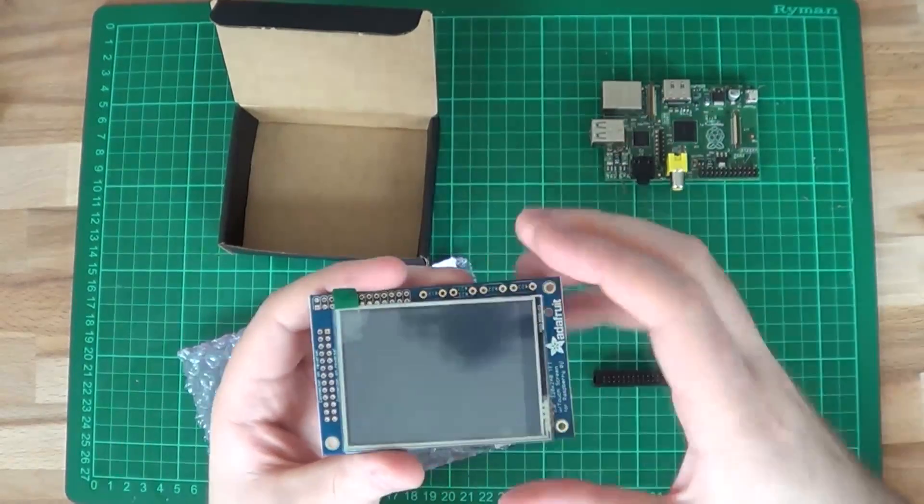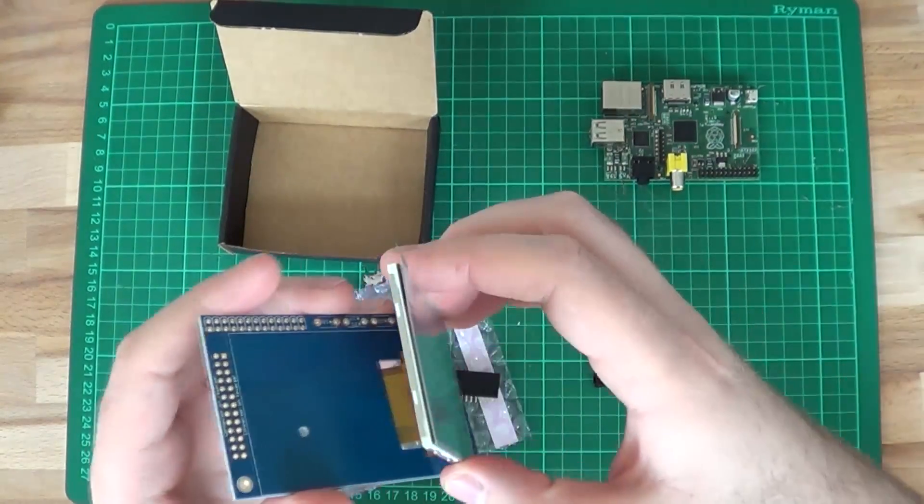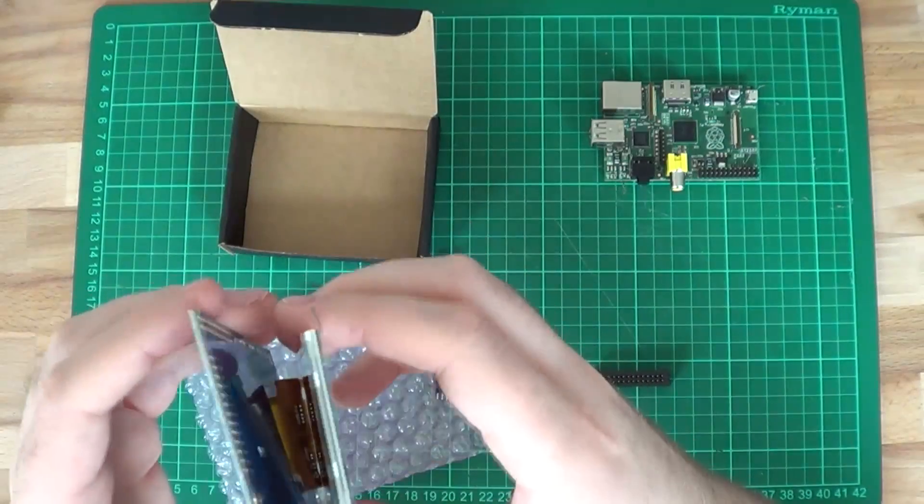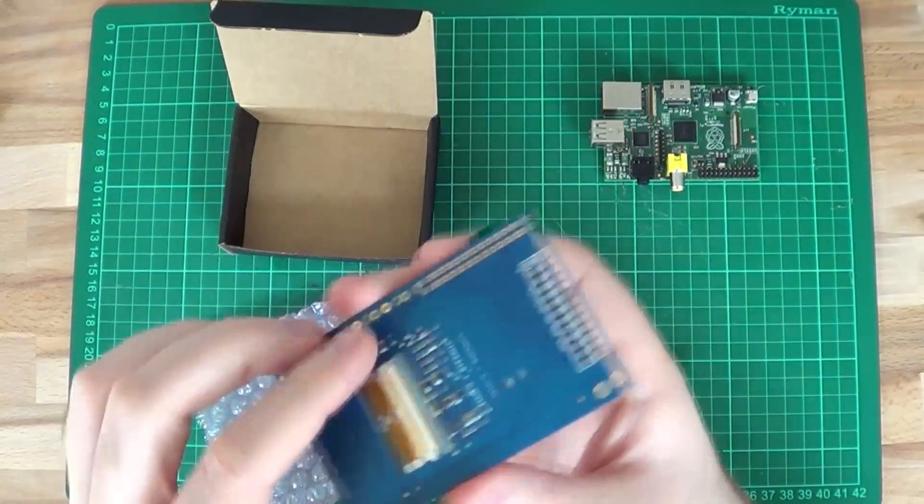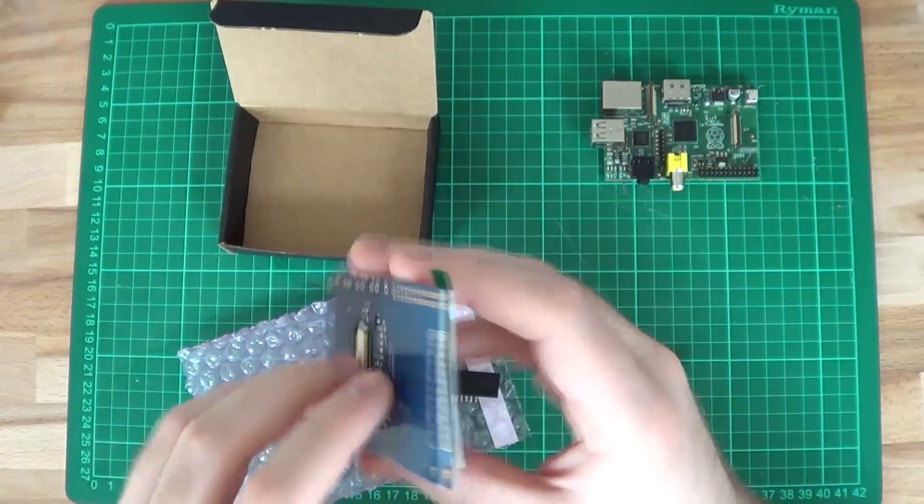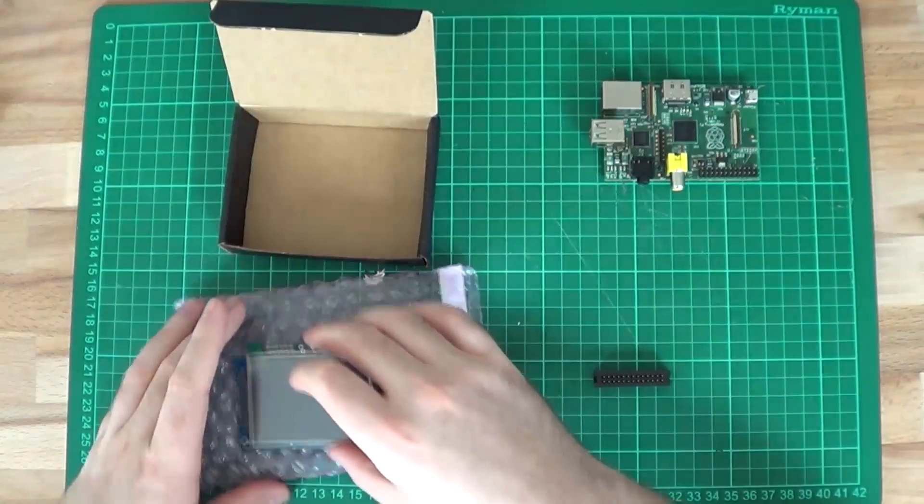The screen's not actually held down with anything yet. It's still loose, look. All that's holding it in place is this ribbon cable clip.